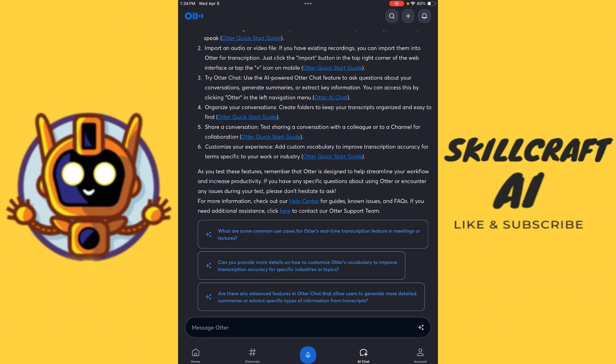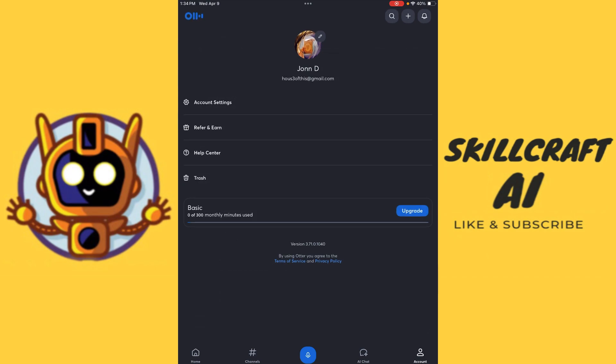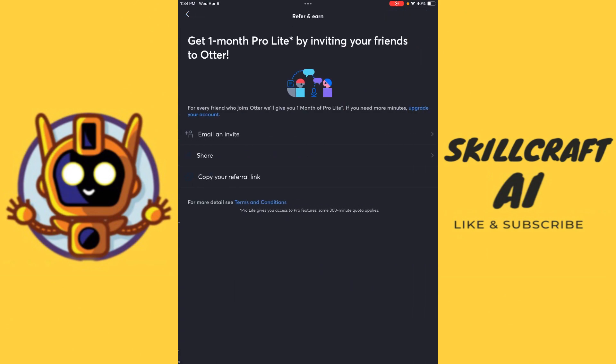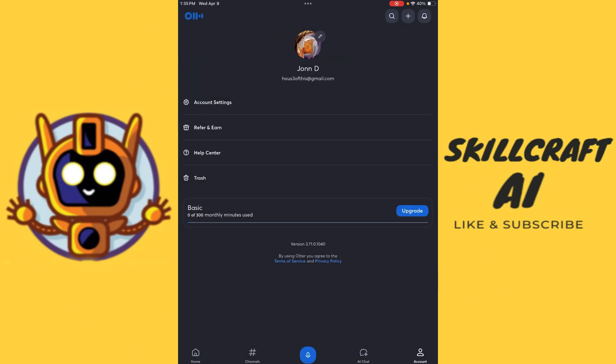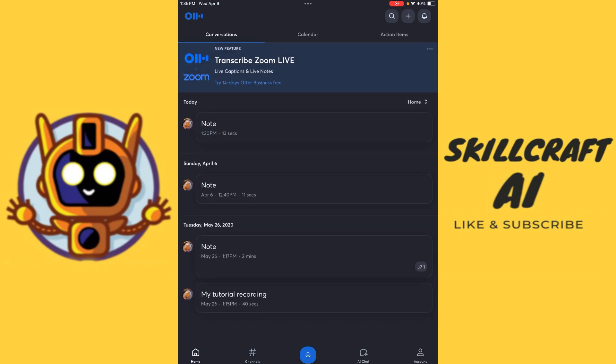We can check our help center. We have some helpful suggestions here that we can go into as well. Let's just take a quick peek here at account. So we have our account settings, refer and earn. And we can see here that we're on the basic plan, which means we get 300 monthly minutes, which is really quite nice, actually. And let's go ahead and hit refer and earn. And we can see we can email an invite. We can share. We can copy a referral link to send to people. And we can get one month free of pro light by inviting friends to Otter. So that's really quite nice as well. So I think that kind of gives you a basic overview of everything that you can do with Otter. It really is quite a useful tool.